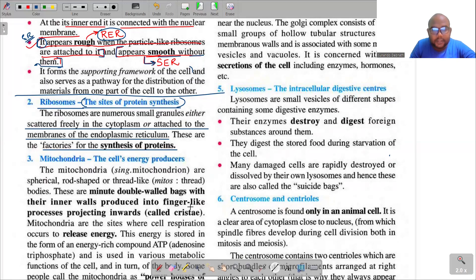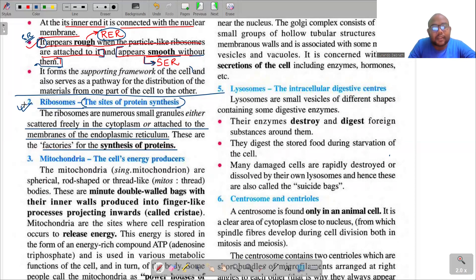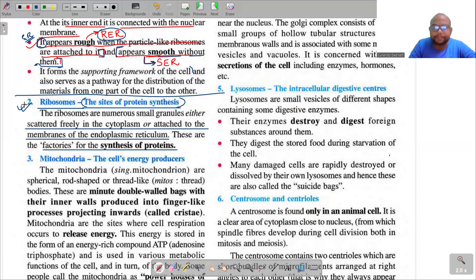Remember: the ribosomes are the sites of protein synthesis. If you are ever asked in an exam — which cell organelle is known as the site of protein synthesis or factory for protein synthesis — immediately answer ribosomes. Okay?